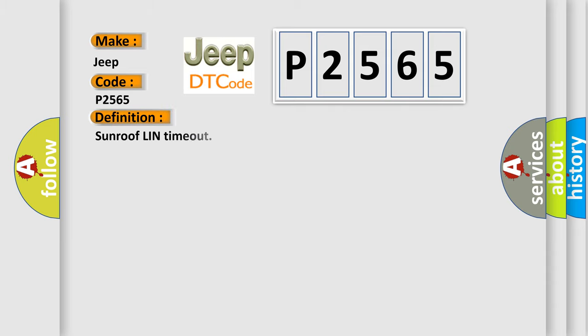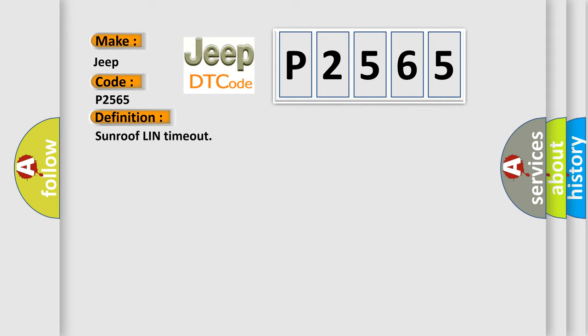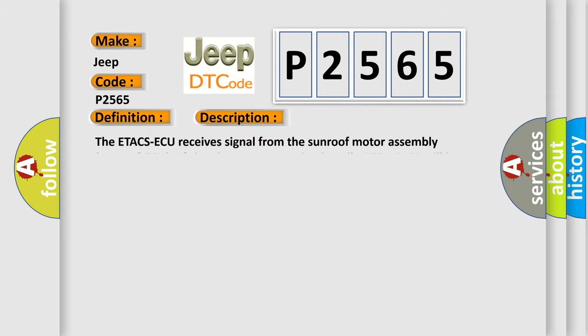The basic definition is Sunroof Lin Time Out. And now this is a short description of this DTC code.